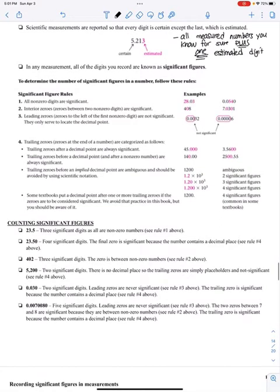There are some rules for how many significant figures are in a number. All non-zero digits are significant — for example, 28.03: the 2, 8, 0, and 3 are significant; 5 and 4 definitely count as significant. Interior zeros — sandwiched zeros between two non-zero digits — are significant. So in the number 408, that zero is significant.